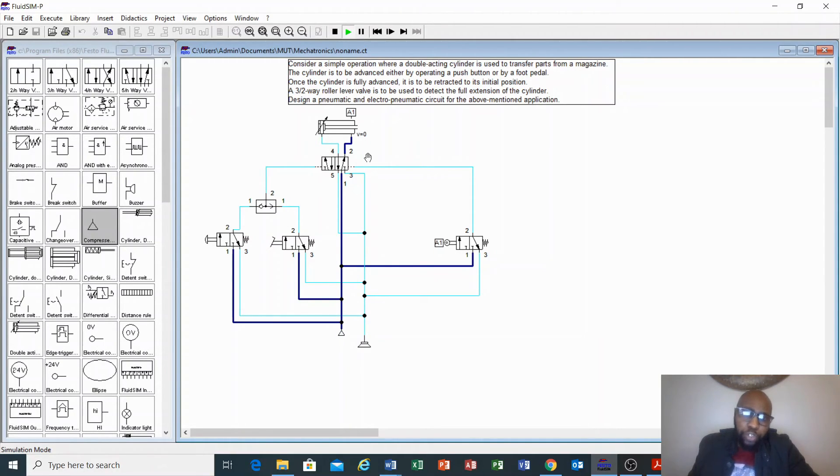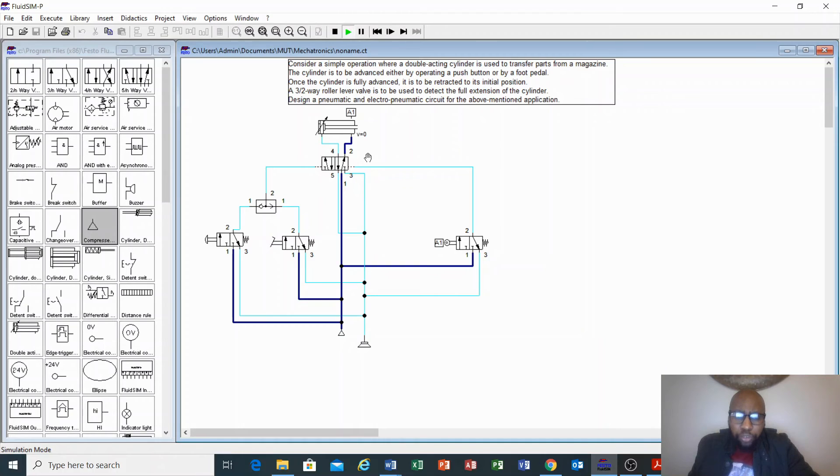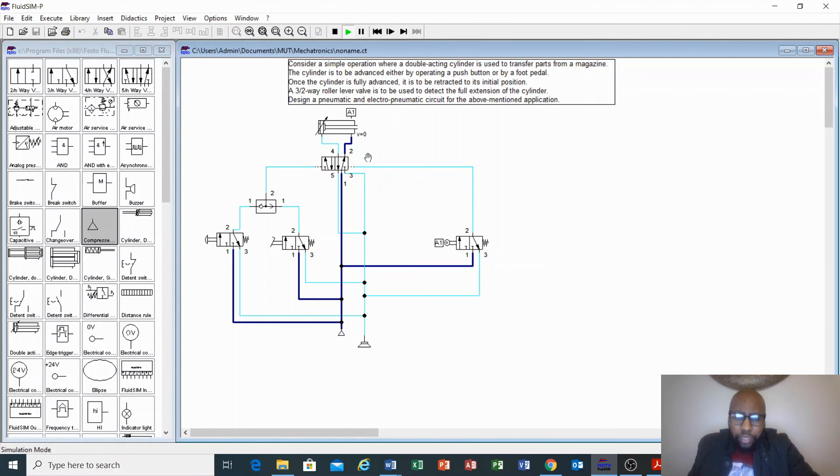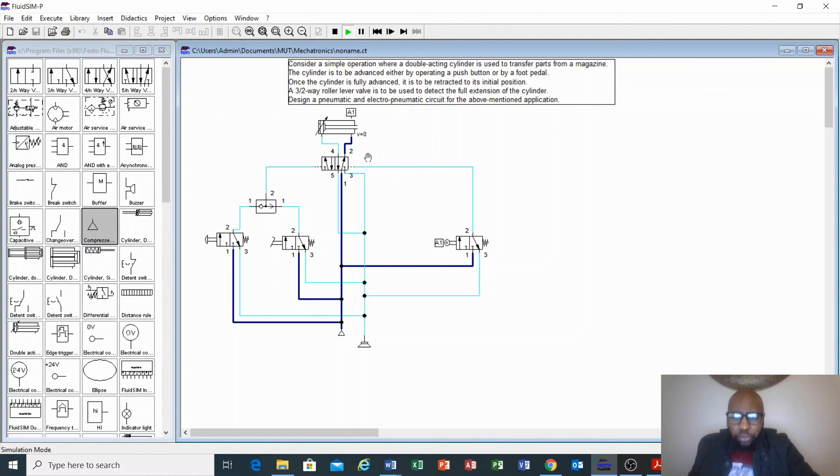You can also watch other videos in the description, especially if you are new to the software or a beginner, how to use FluidSIM for the purpose of designing electro-pneumatic circuit or pneumatic circuit or even hydraulic circuit. Make use of those videos so that you can be at a better position to be able to design these circuits. Thank you for watching this video. I hope it has helped you to understand how to design pneumatic circuits. Thank you. Take care.